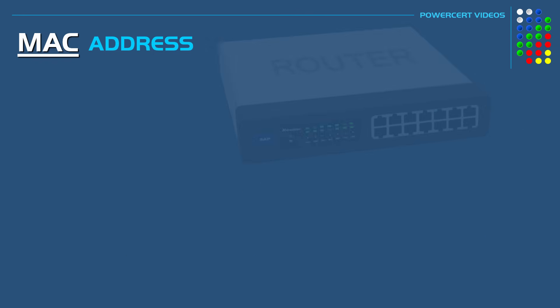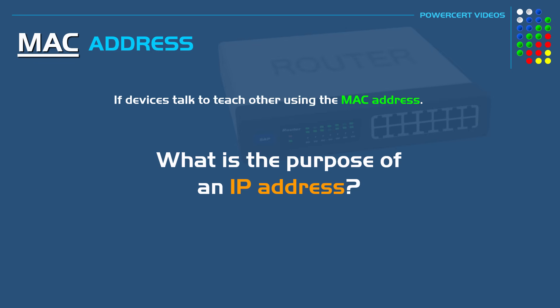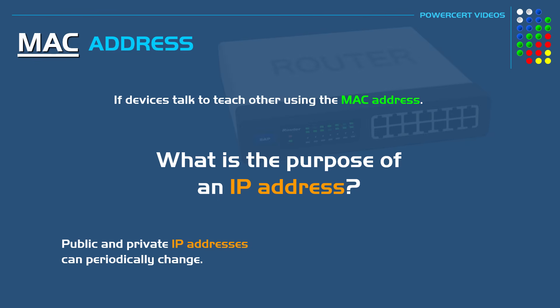Now you might be asking yourself, well if devices talk to each other using the MAC address, what is the purpose of an IP address? I mean aren't IP addresses also unique? Well public IP addresses are unique, but public and private IP addresses can periodically change.